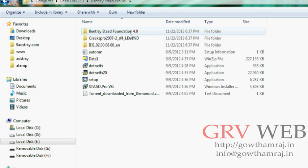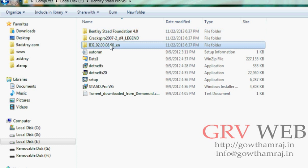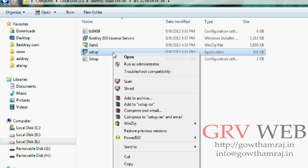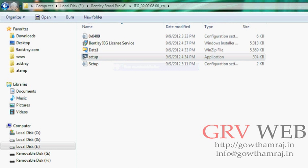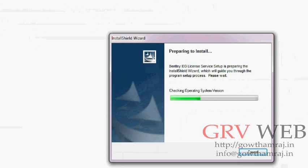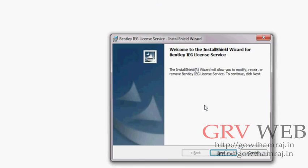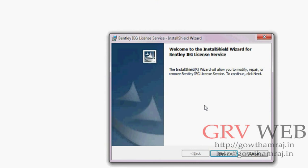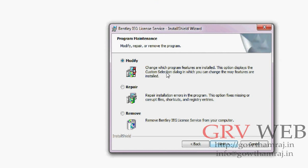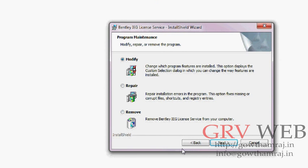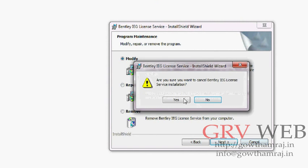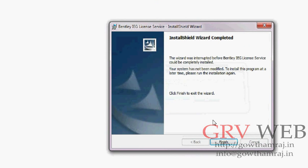Here we have IEG license. We need to install it by running it as administrator, so hit yes. Hit next. Actually I have already installed it, so it is showing modify, repair, and remove, so I want to cancel it. You need to go next, next, next and you will get finish. Anyhow, we also get finish here.